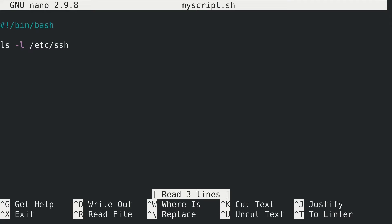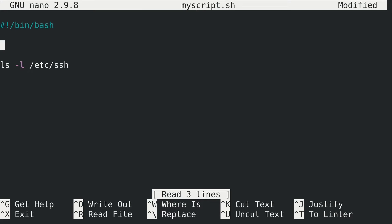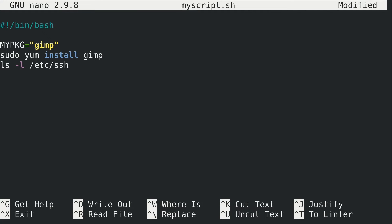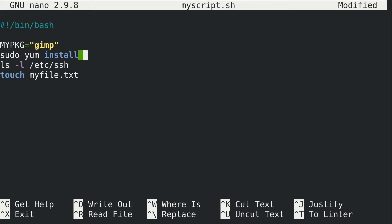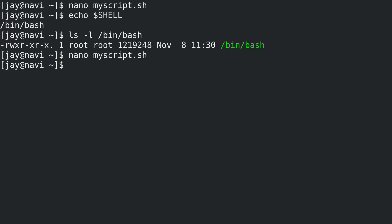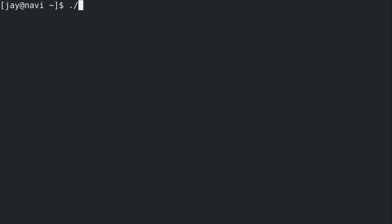And again, we have our ls -l command. But we've learned some things throughout the series. I'm going to add some random examples here. So what I'm going to do is type mypkg, short for my package, and set it equal to gimp. Then I'm going to do sudo yum install gimp. I'll keep the ls -l command right here. Then I'm going to do touch myfile.txt. So I basically added a bunch of commands here. Now, what I should do here is actually reference the variable. That's what I meant to do. So I will do $mypkg right here, because I don't want to type gimp again. I did create a variable for that. And then I'm going to save the file, and then we can go ahead and run it.